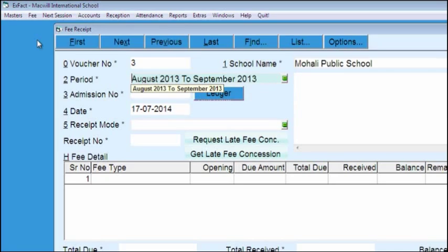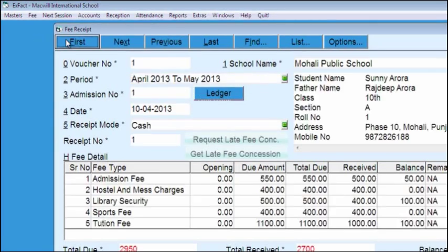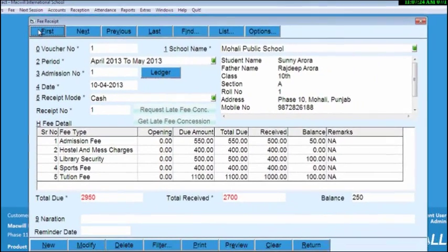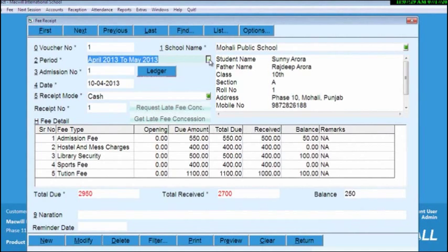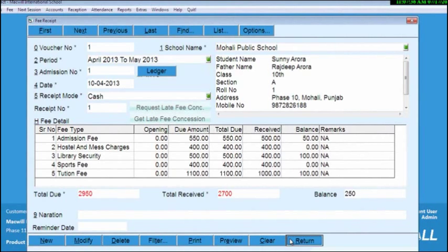You have admitted students, now you can receive fee. In Fee Receipt, you will be able to receive fee for the same period or as an advance also. If you are receiving less or more fee than actual, software adjusts automatically.